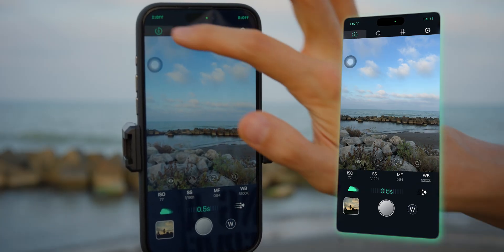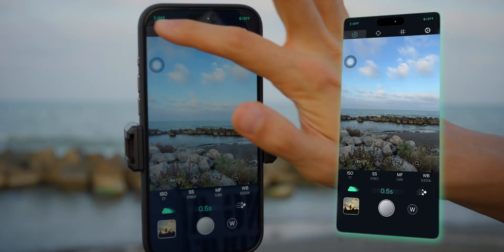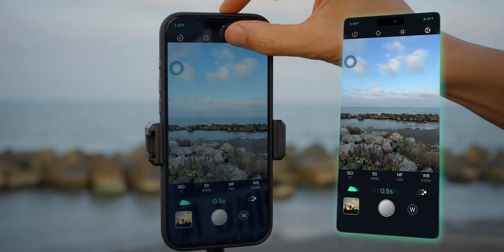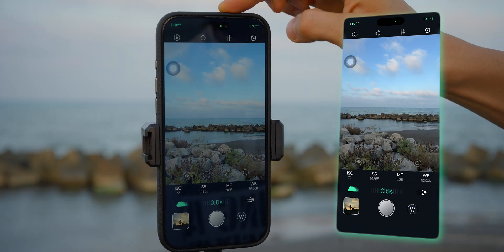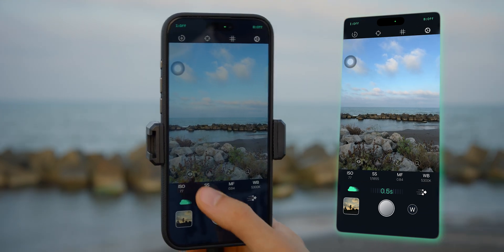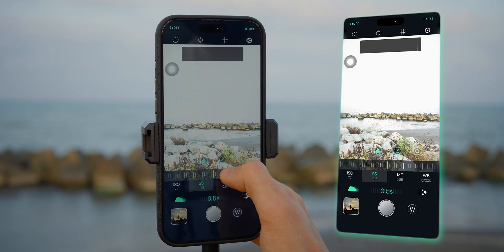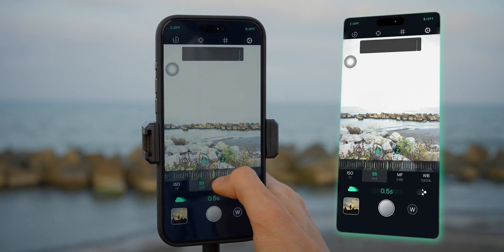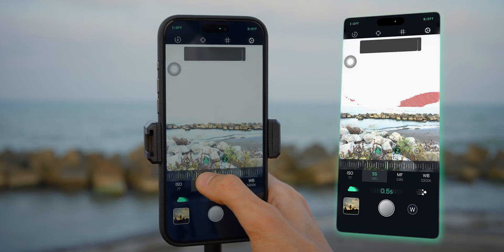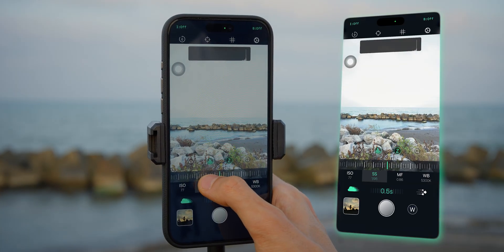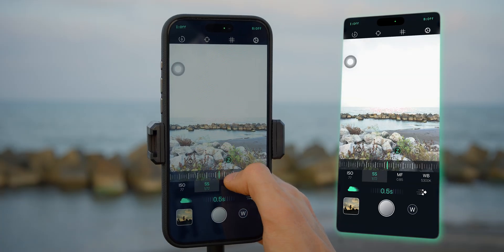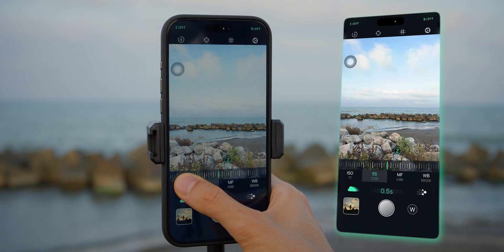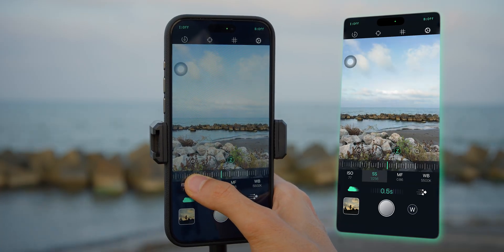Before wrapping up, I want to talk about the features inside Re-Expose, because this app really gives you a surprising amount of control for something running on a phone. You get full manual exposure control, just like on a mirrorless camera — you can adjust ISO, shutter speed, and exposure duration with a simple slider interface that feels fast and responsive.